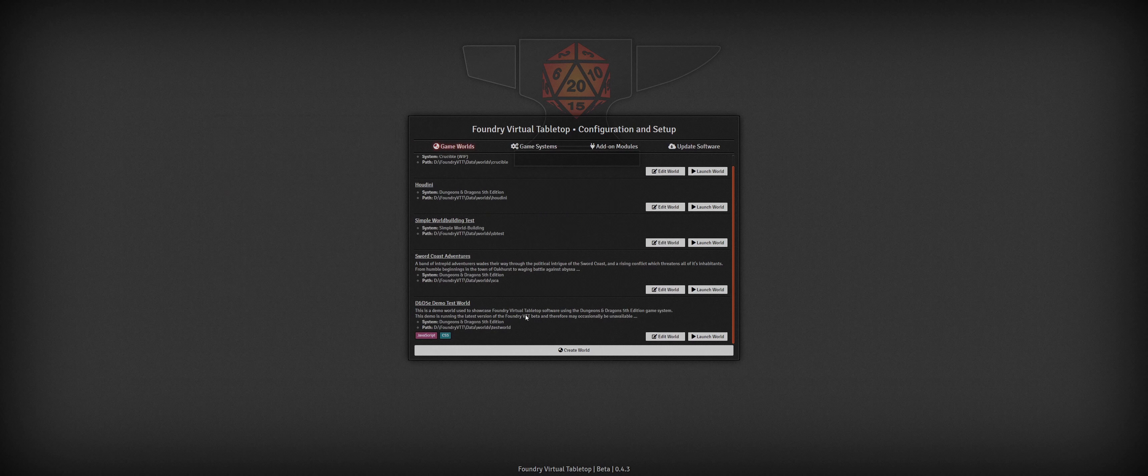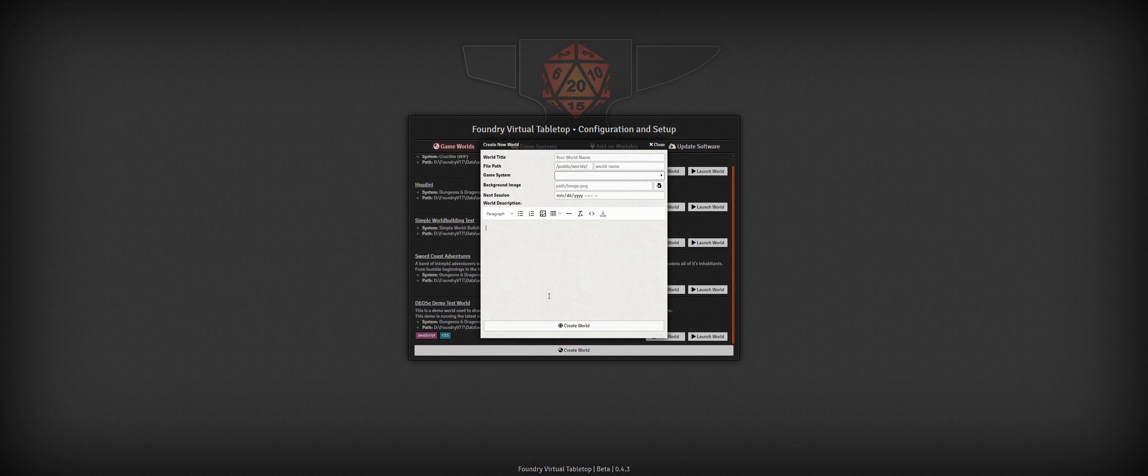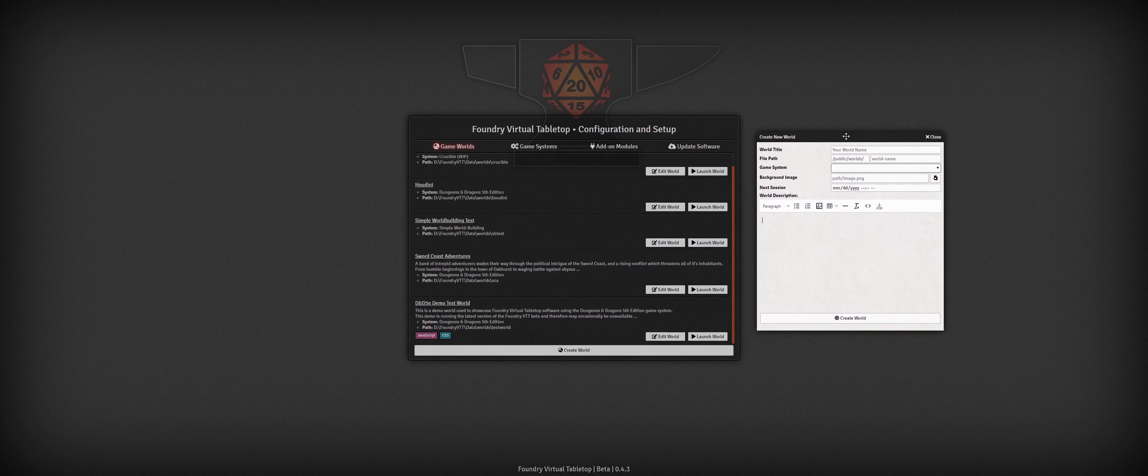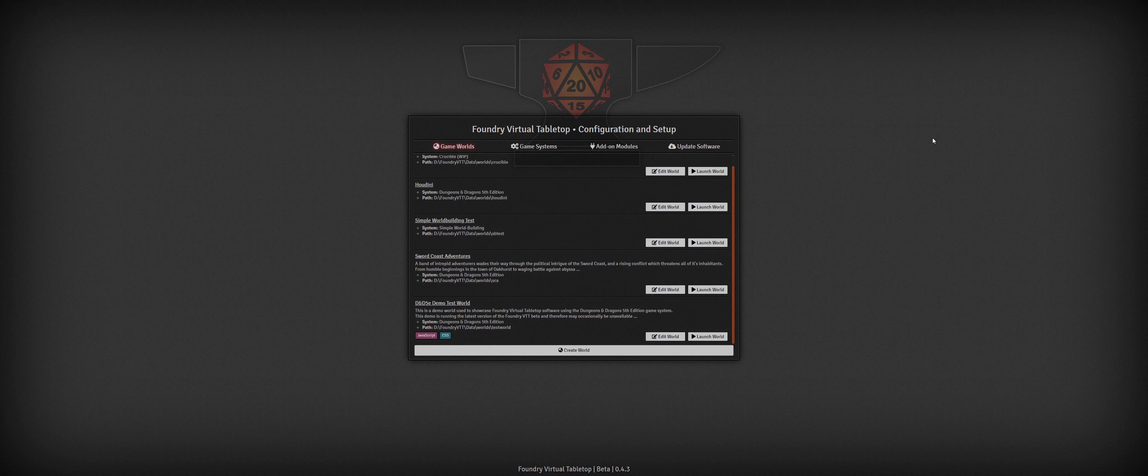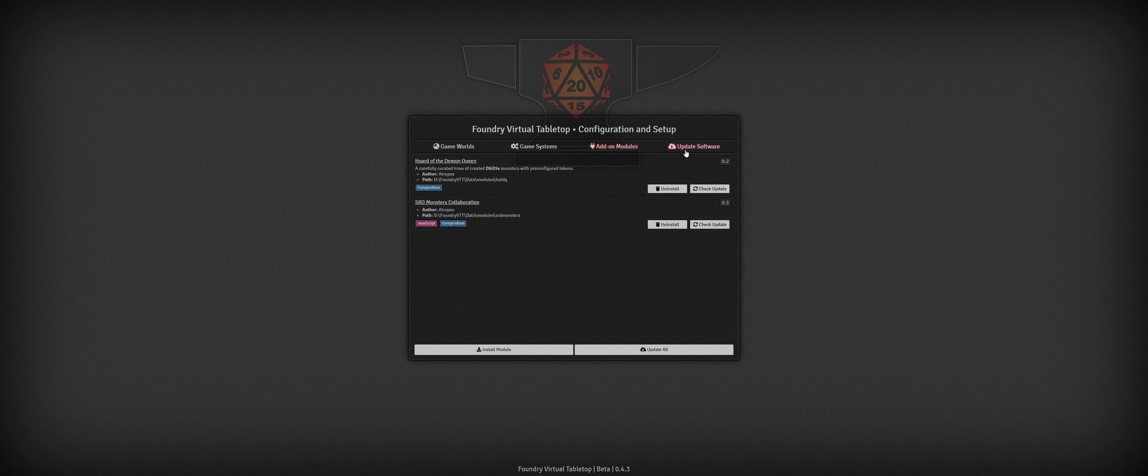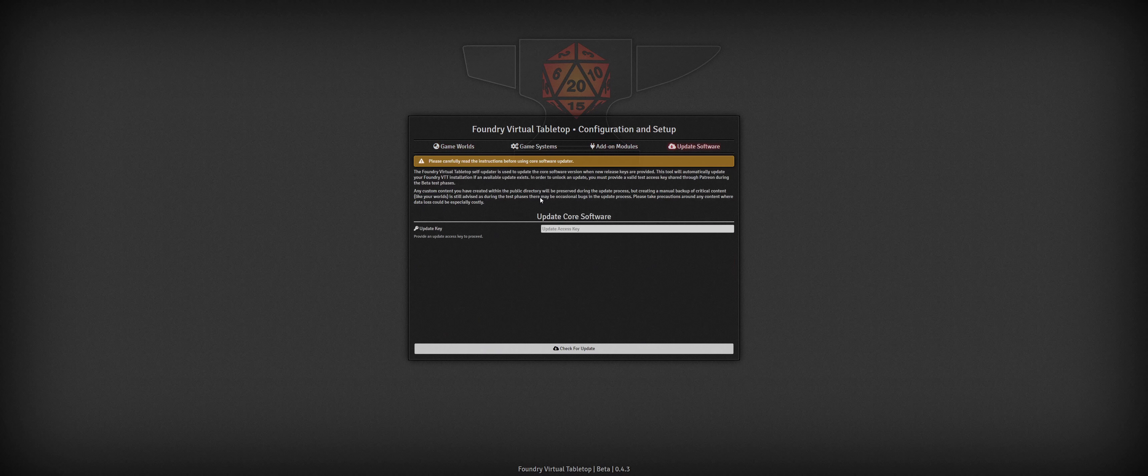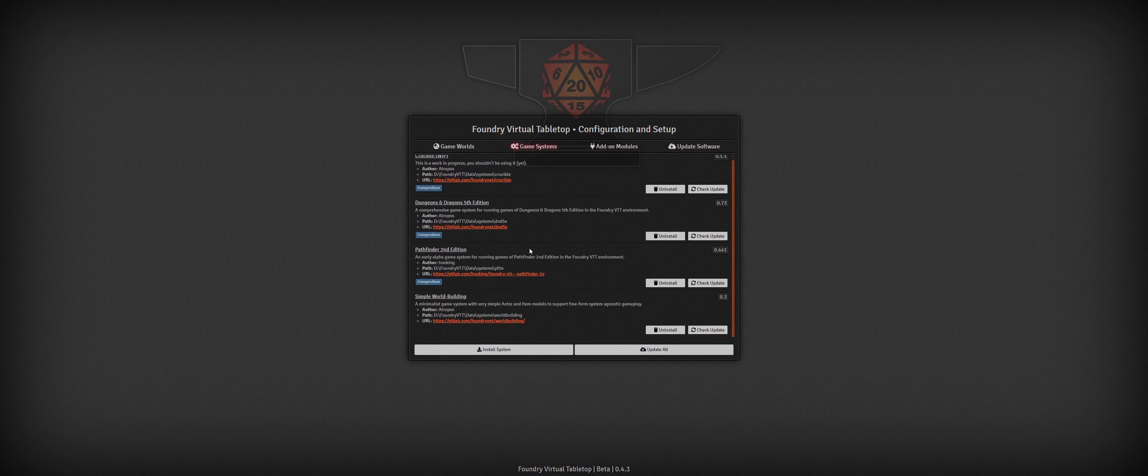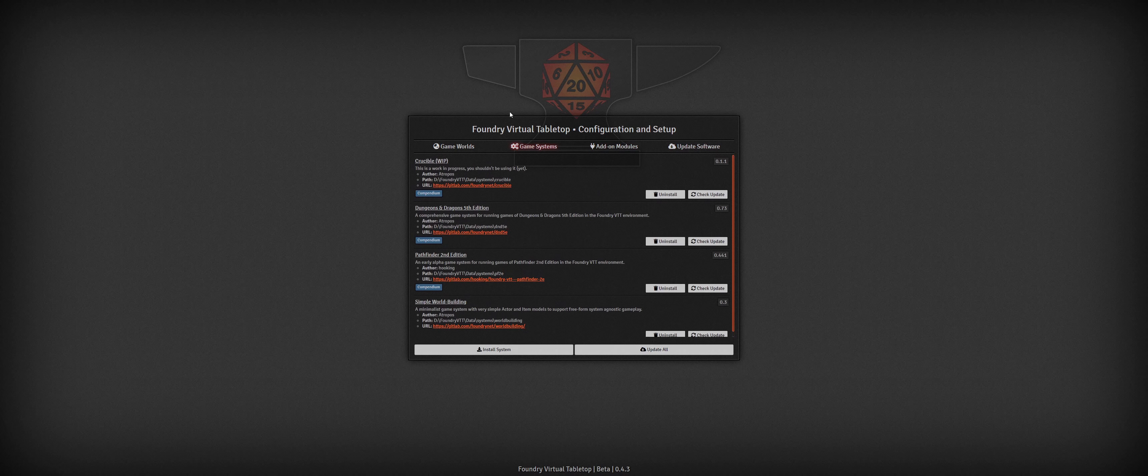The last video showcased beta version 0.3.4, and now we're all the way up to 0.4.3, so there have been a ton of big changes since then. I'm going to cover some of the most exciting additions in this video, but there are many other new features that you can read about in the update notes on the Foundry website or on Patreon.